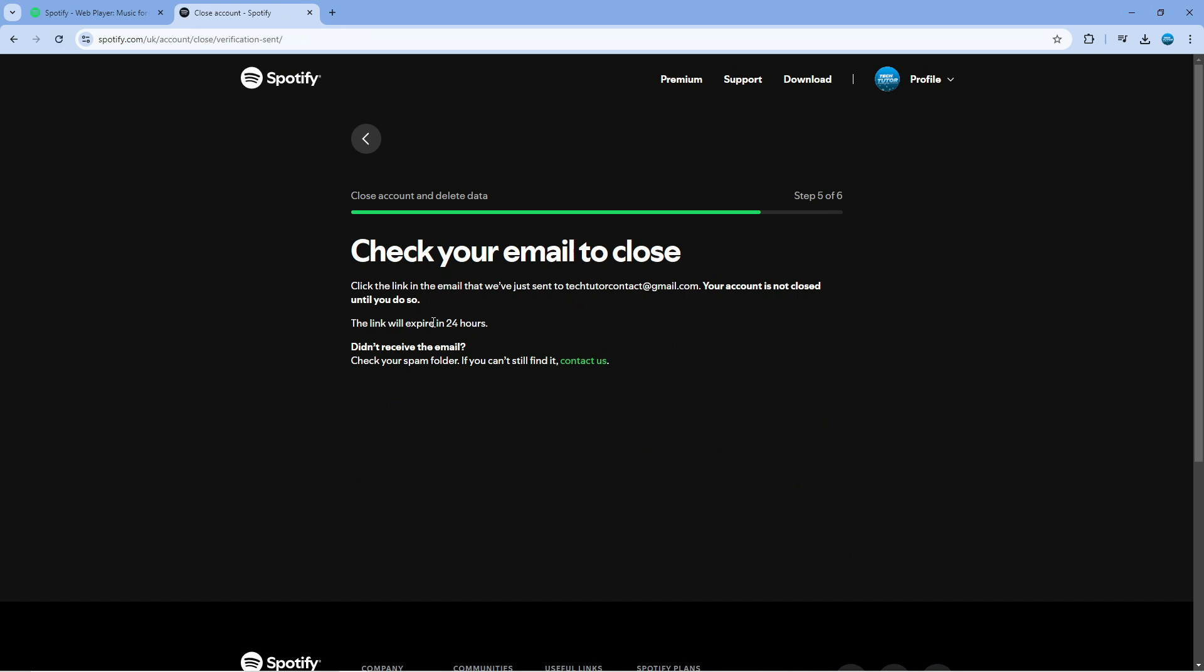Now what you need to do next is click the link in the email that's going to be sent to the email that is linked to your account. You've only got 24 hours to do this so you want to do this pretty much straight away and once you click that link that's going to confirm the closure of your account. So that is how to delete Spotify account.